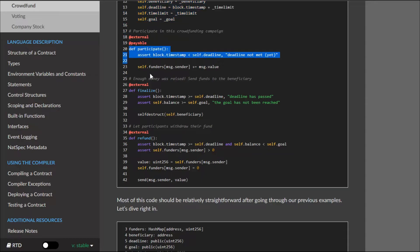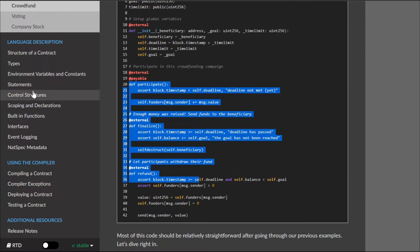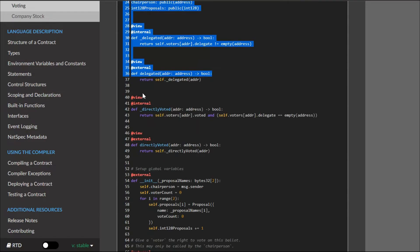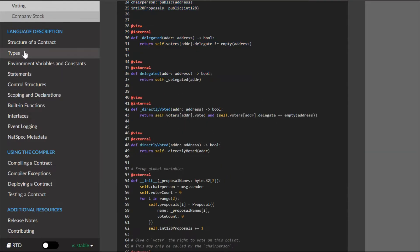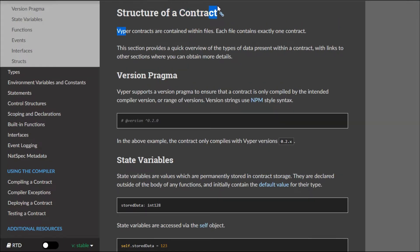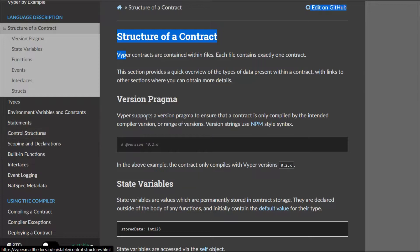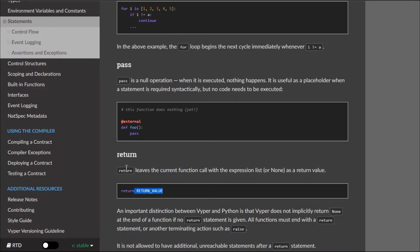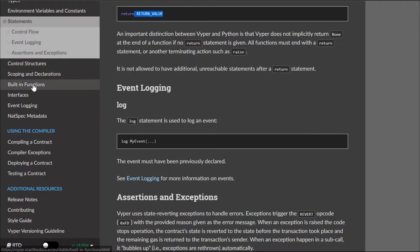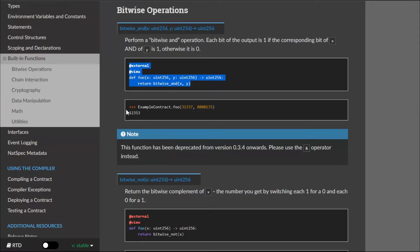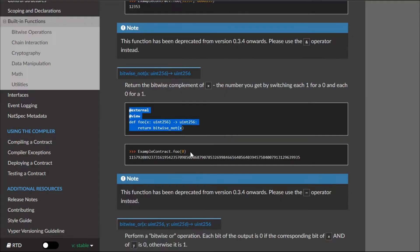The cool features Vyper provides that make smart contracts more secure include: the removal of modifiers, inheritance, inline assembly, function and operator overloading, recursive calling, infinite loops, and binary fixed-point. These features make the contract more secure. Here is a simple smart contract written in Vyper — it has a similar structure but differences in syntax, bracket usage, and punctuation. I'll provide a couple of examples in the description so you can check them out.